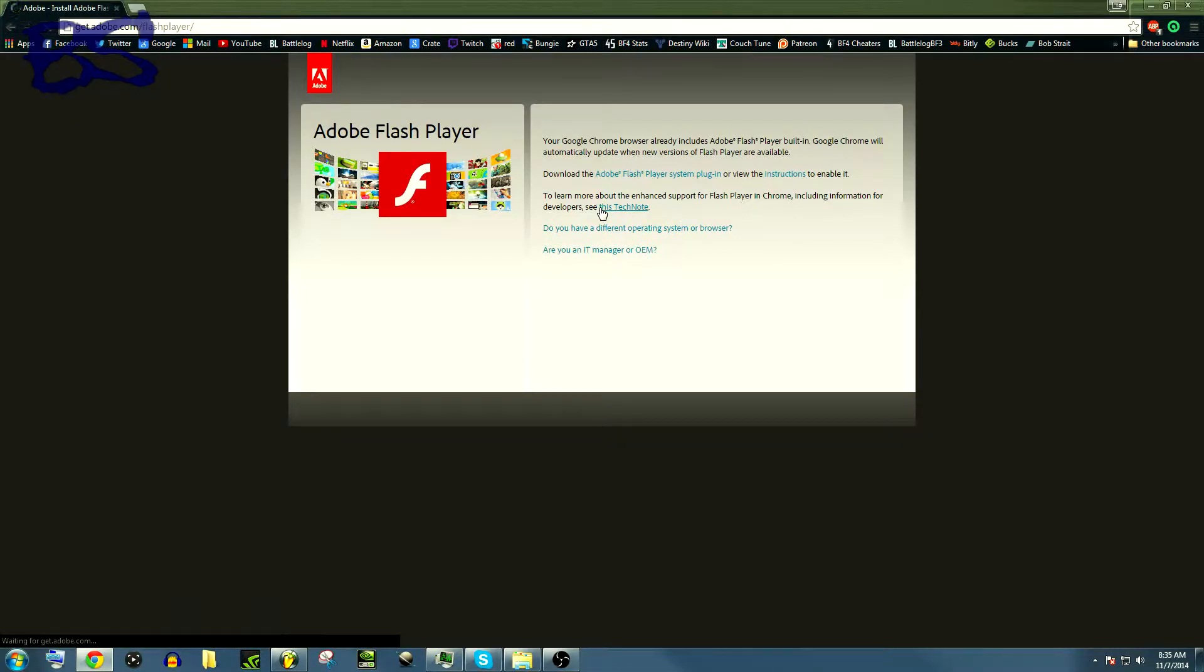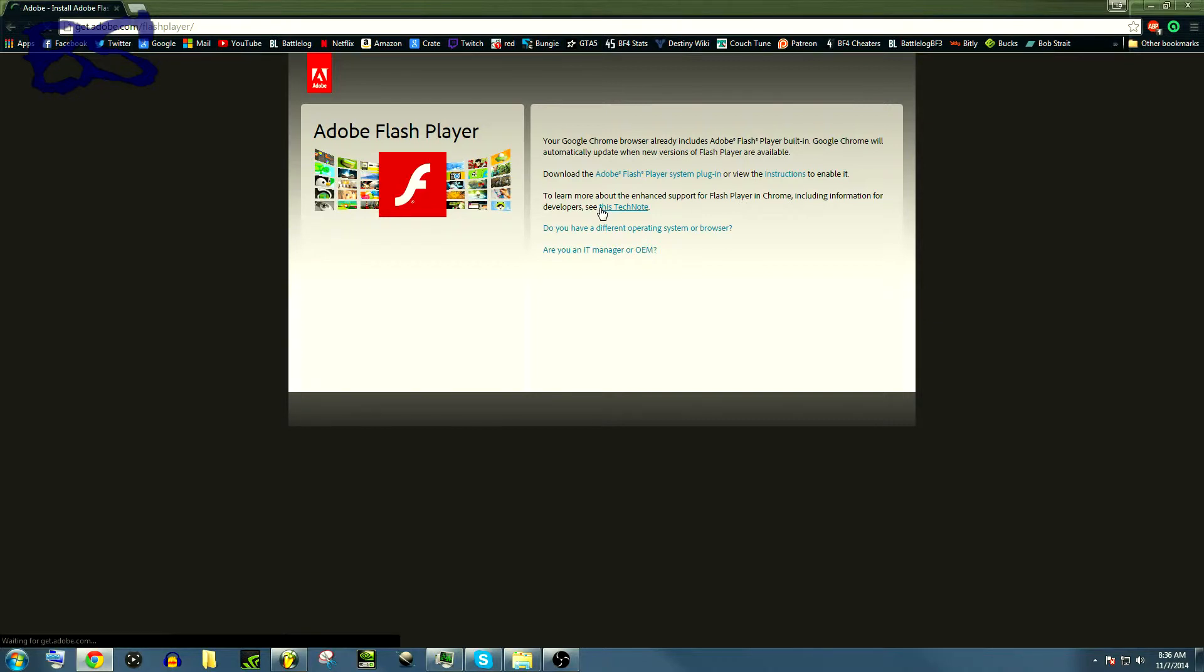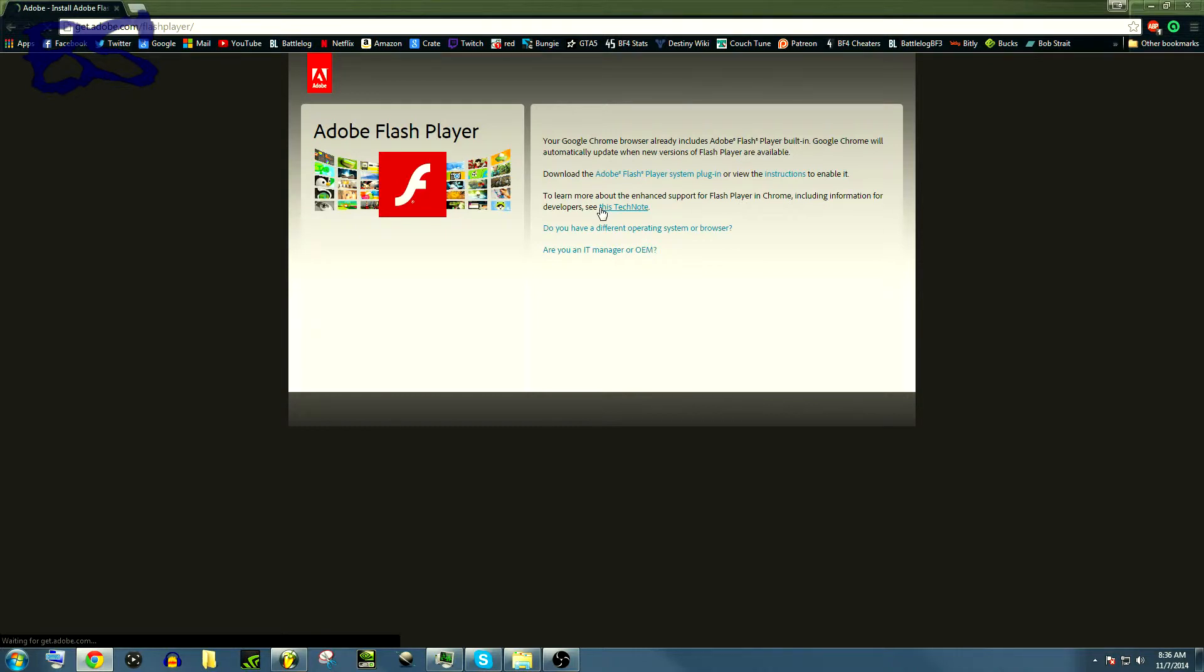Another thing that you're really going to want to do is you're going to want to keep your Adobe Flash Player up to date. This may seem menial, but these updates really do matter. Flash is used on pretty much anything, and if you visit a site that has malicious intent, just by having an outdated Flash on your computer it can install a virus on your computer.